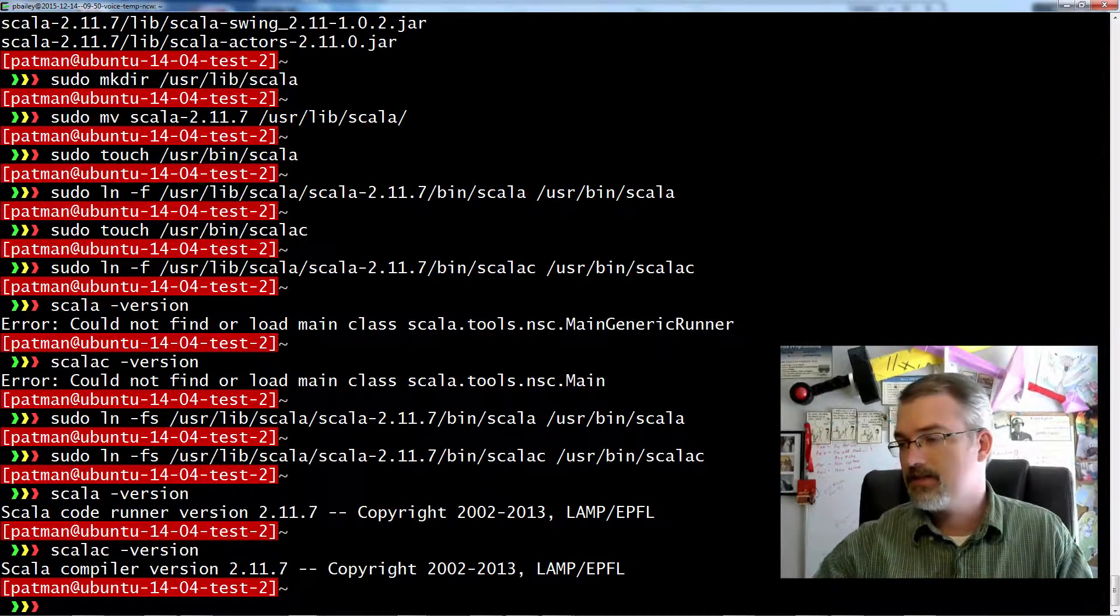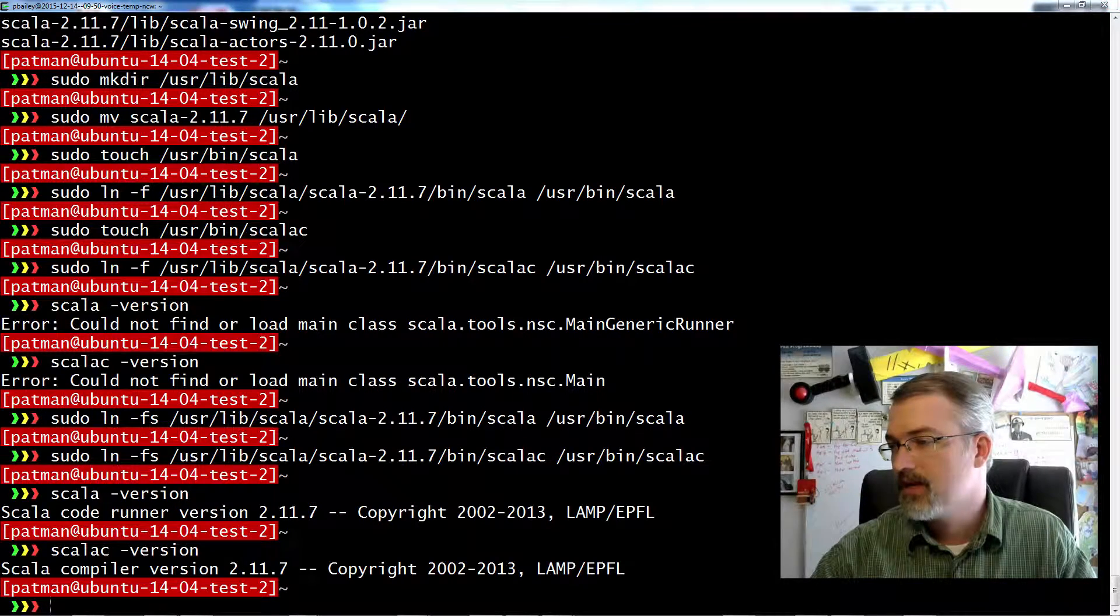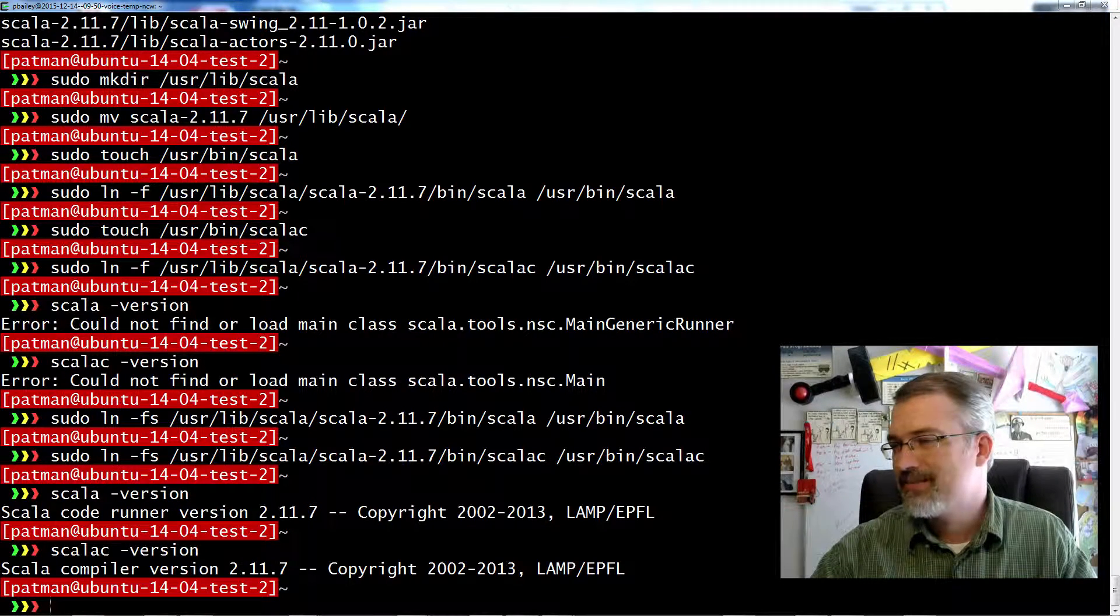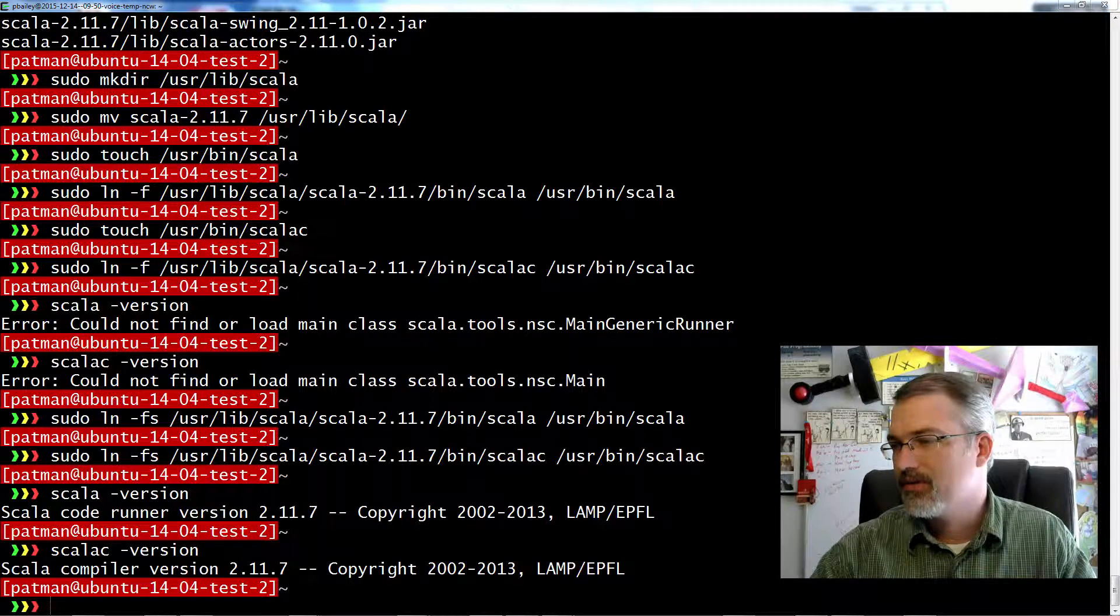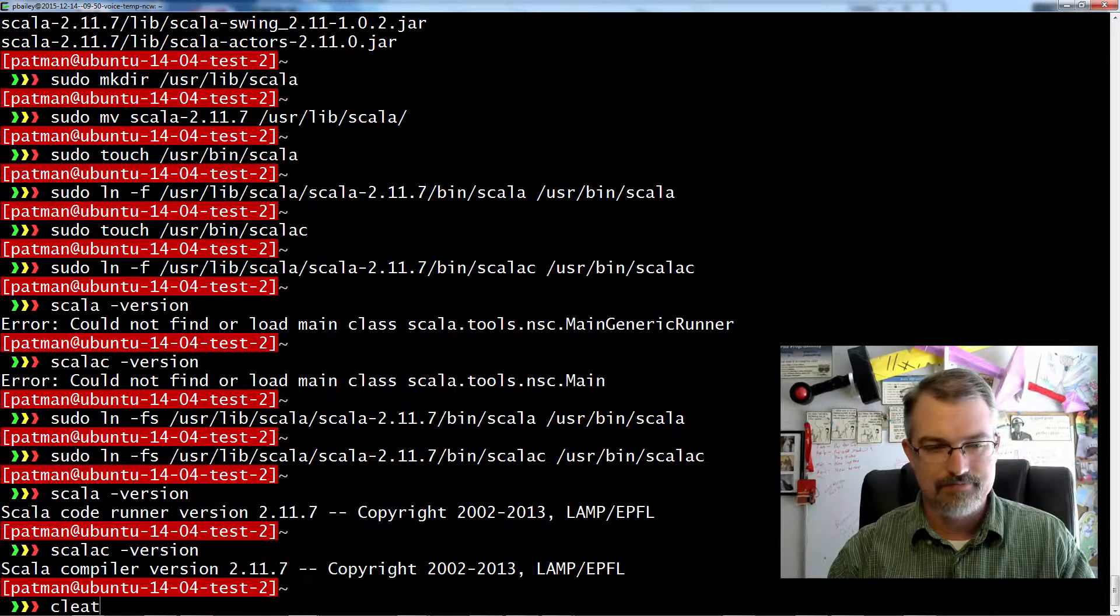And check scalac. Okay, so Scala is set up. Now I just need to set up the Scala build tool. And again, I'm going to kind of do the same thing.